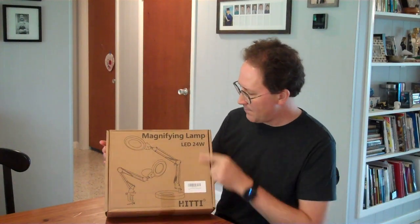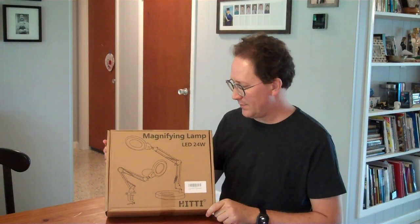Today I'm reviewing this magnifying lamp. It's a 24 watt LED light with a 10x magnifier on it.